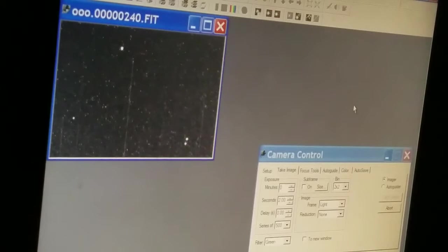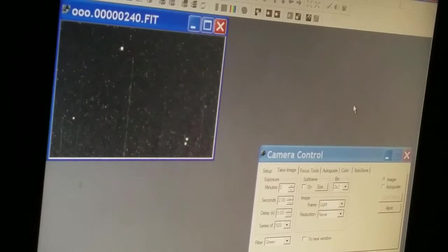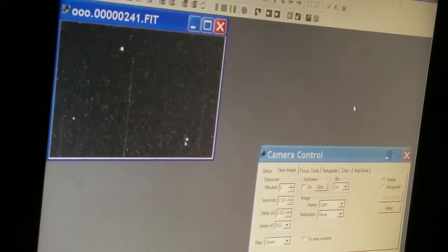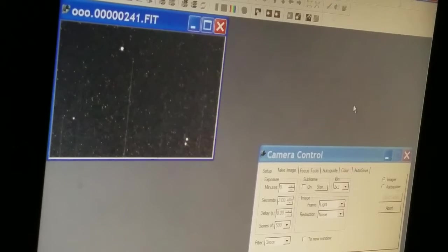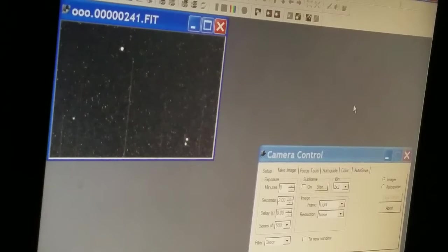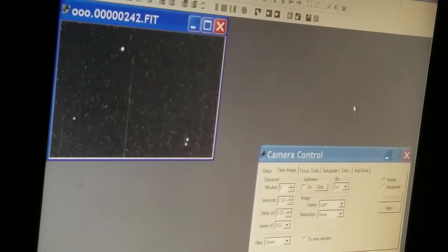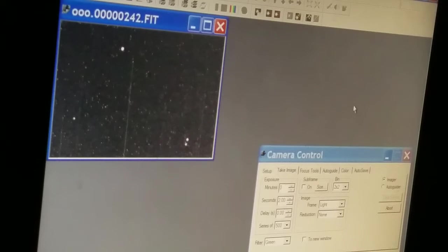Probably used up about 10 or 15 minutes worth of data here, but now I'm on track. I'll be looking at this for at least the next hour or so, hour and 10, hour and 15 minutes, something like that.